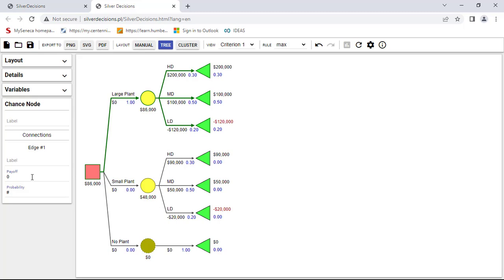And put the label 'all demands' because it doesn't matter what's the demand in this case, since they're not going to run a plant, and the payoff is zero.